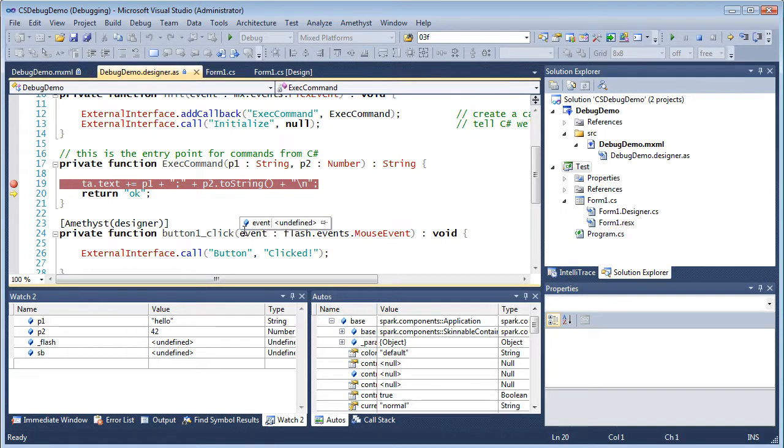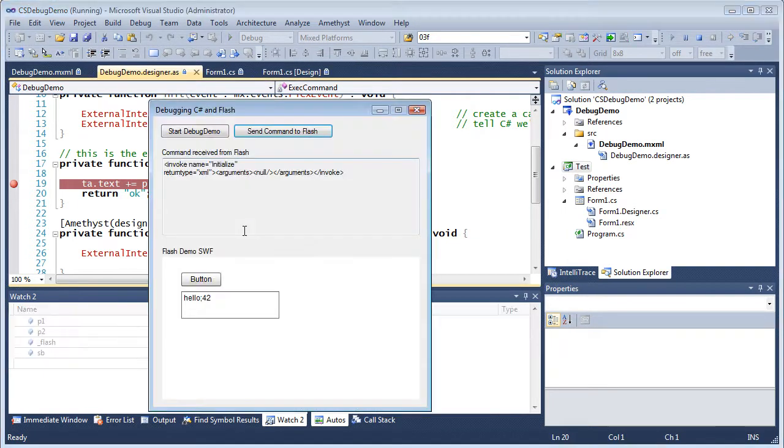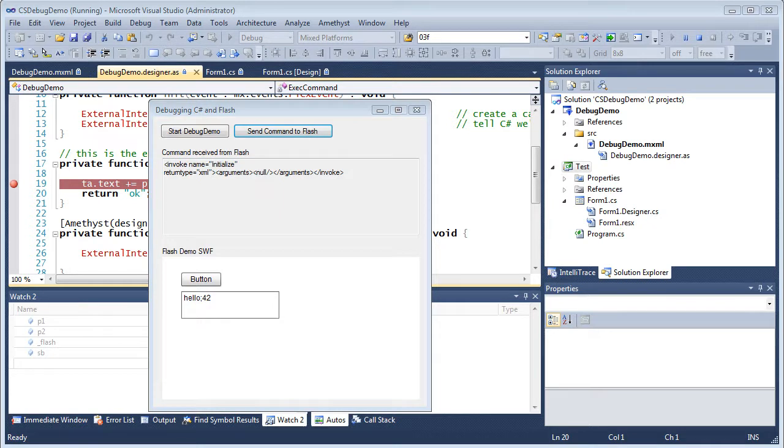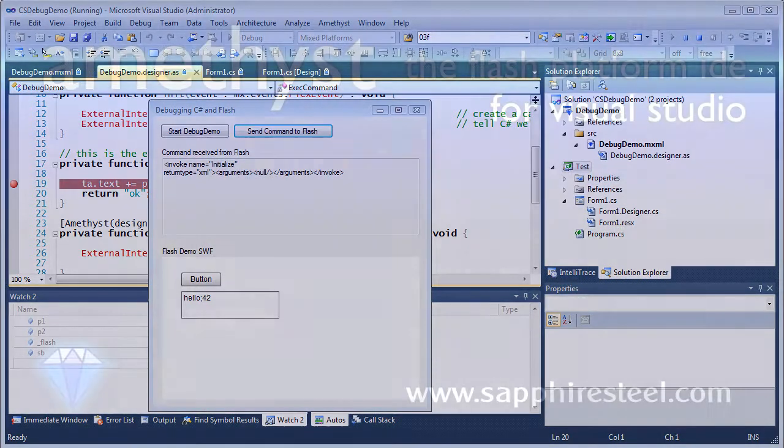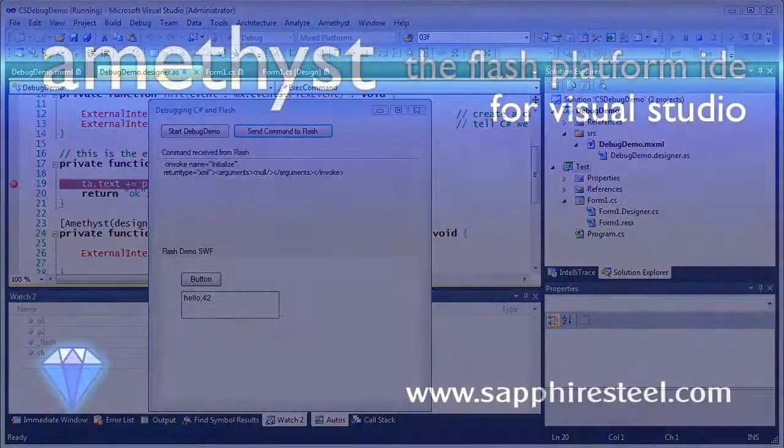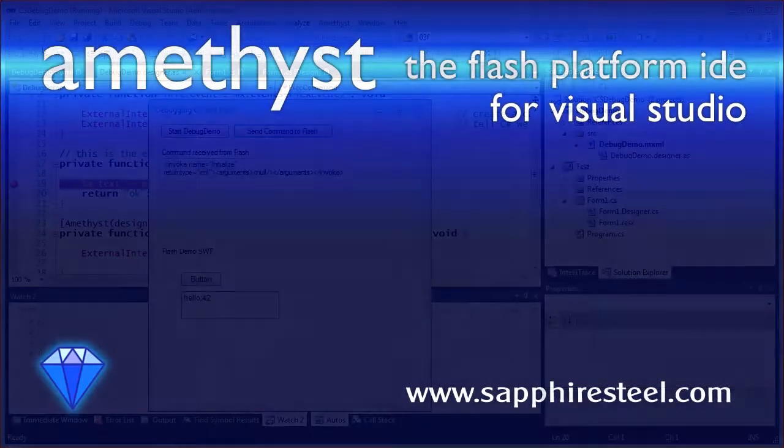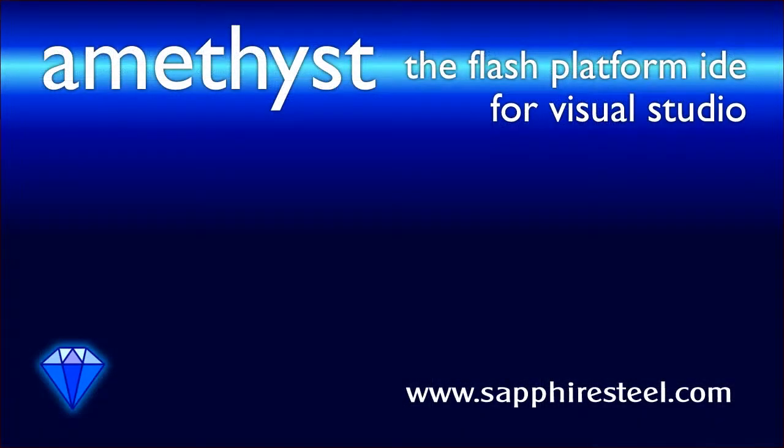So that in its simplest form is an example of how to use Amethyst to debug in .NET and in Flash simultaneously. And for more information and tutorials on the Amethyst debugger, visual designer and code editor, go to the Sapphire Steel software website at www.sapphiresteel.com.